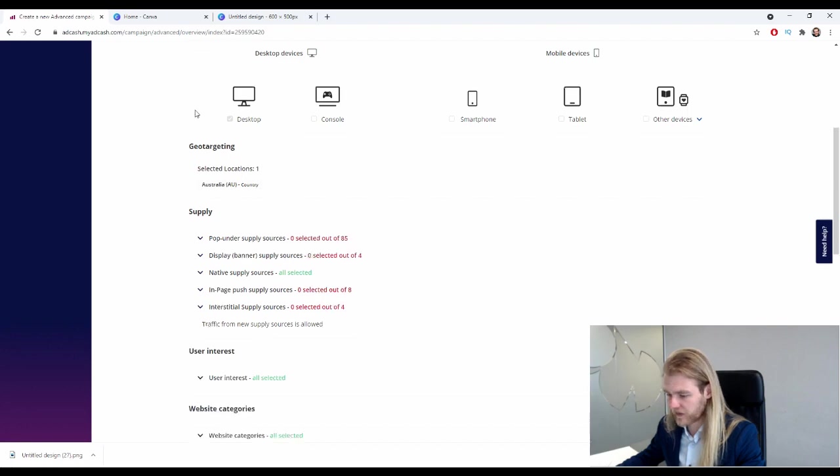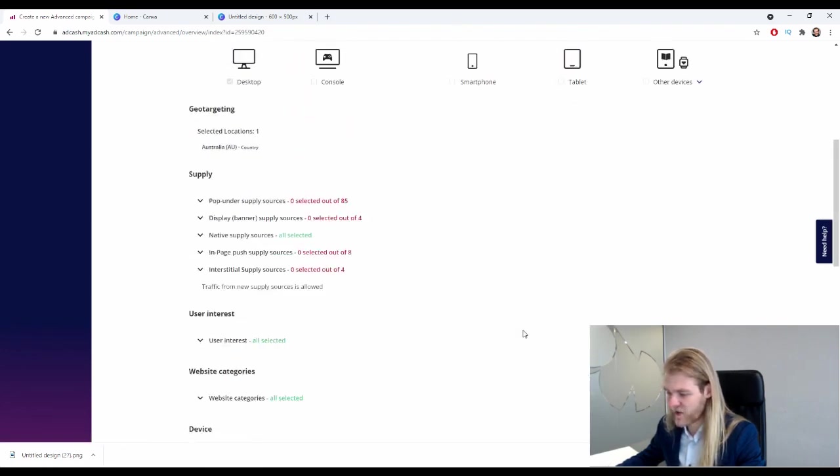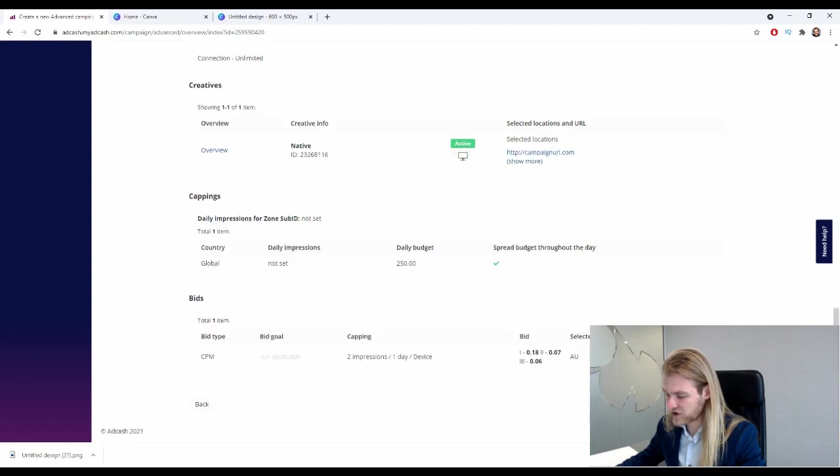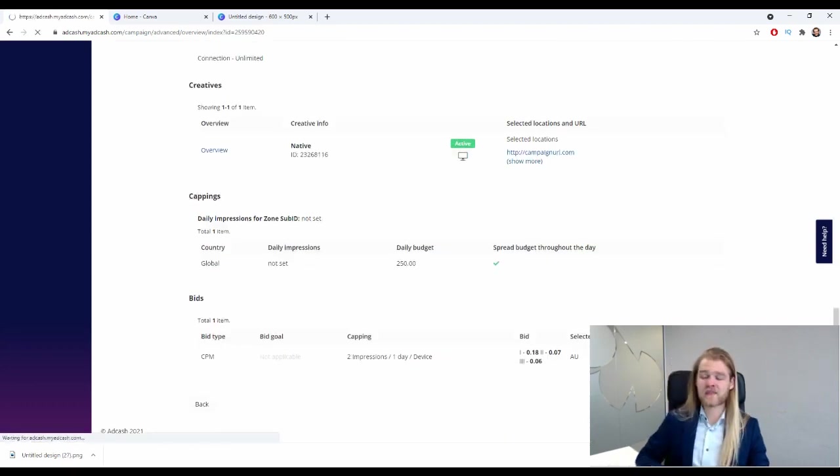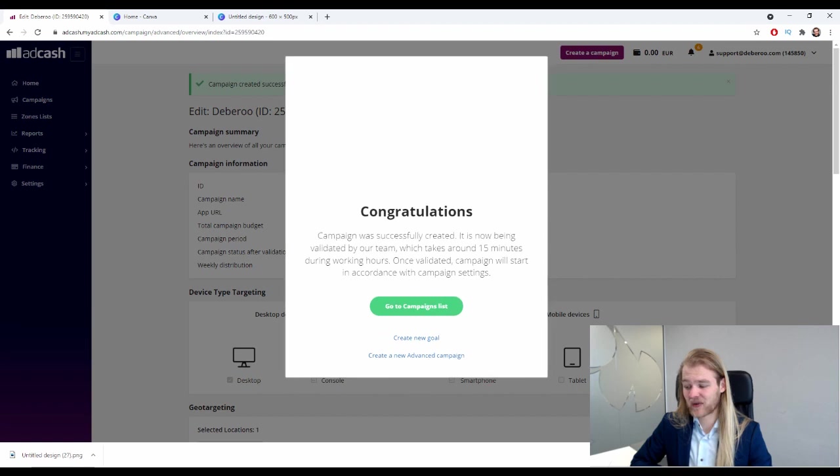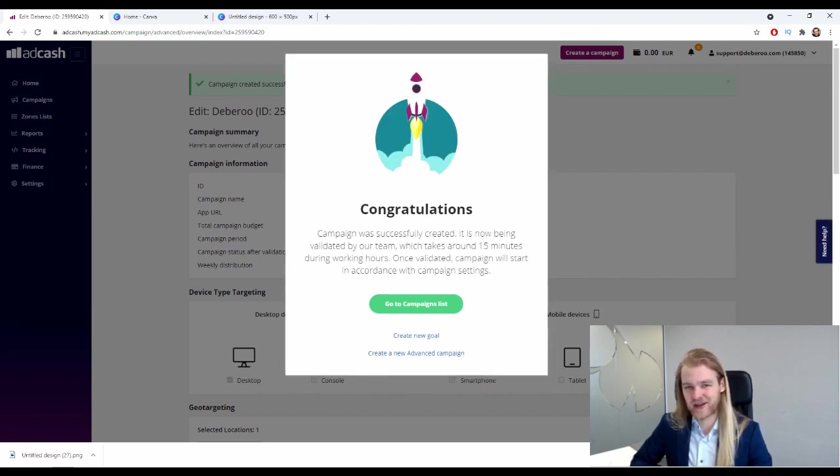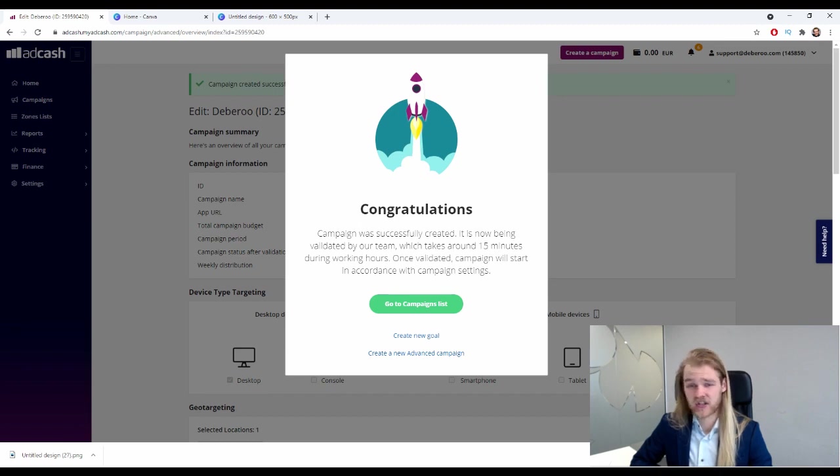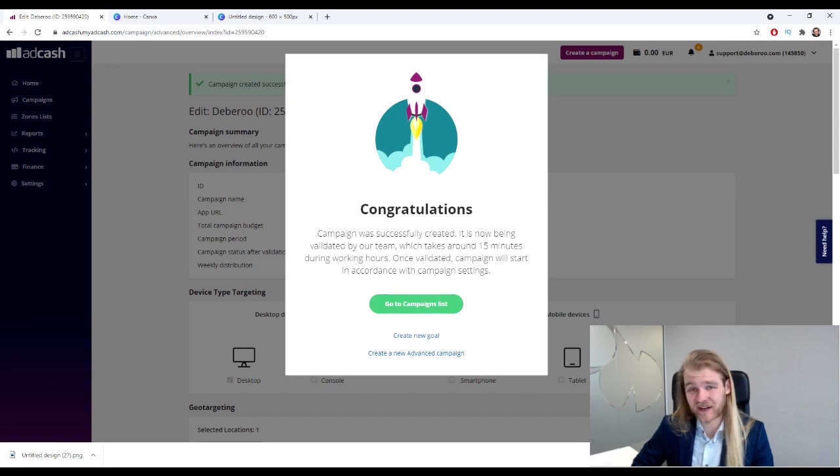Next up, I think is the overview. Yep, there we go. This is the overview. All right, so we're only running on desktop, so basically you can check all your settings here. And when it looks good, just simply click on create campaign. And campaign created successfully.